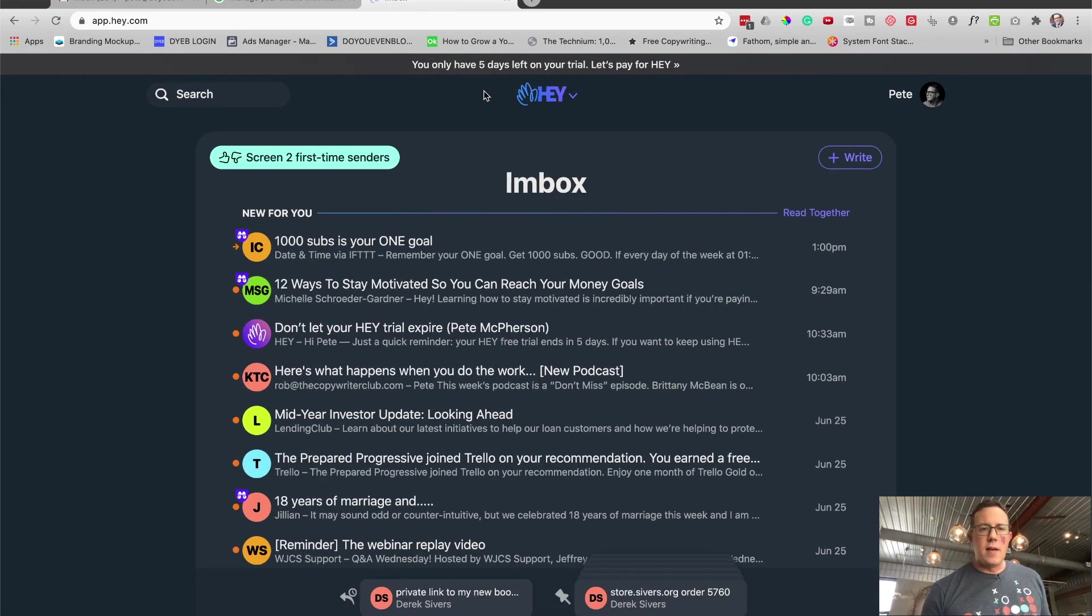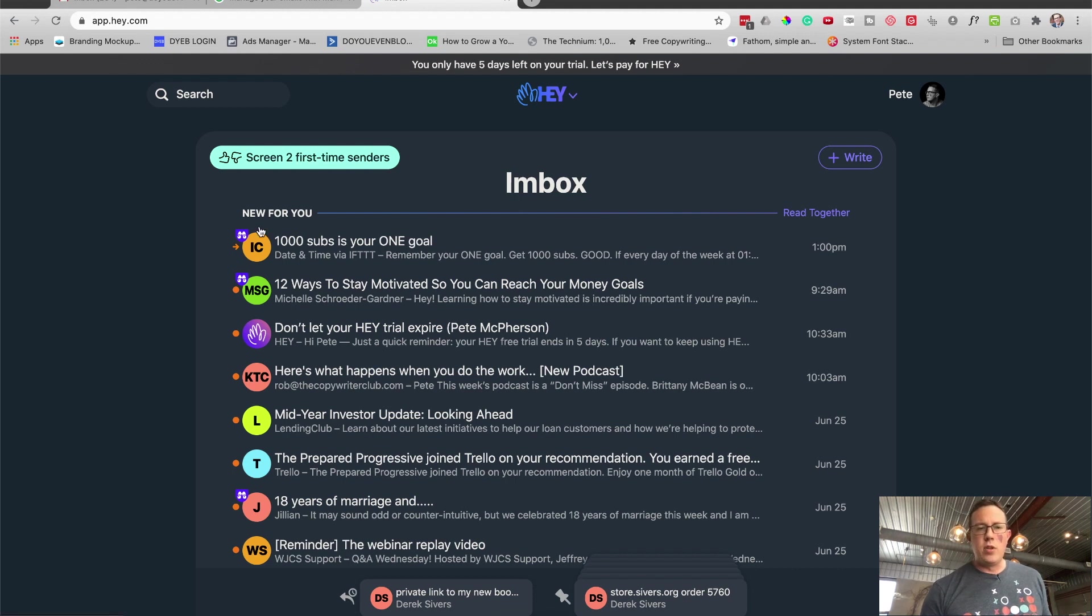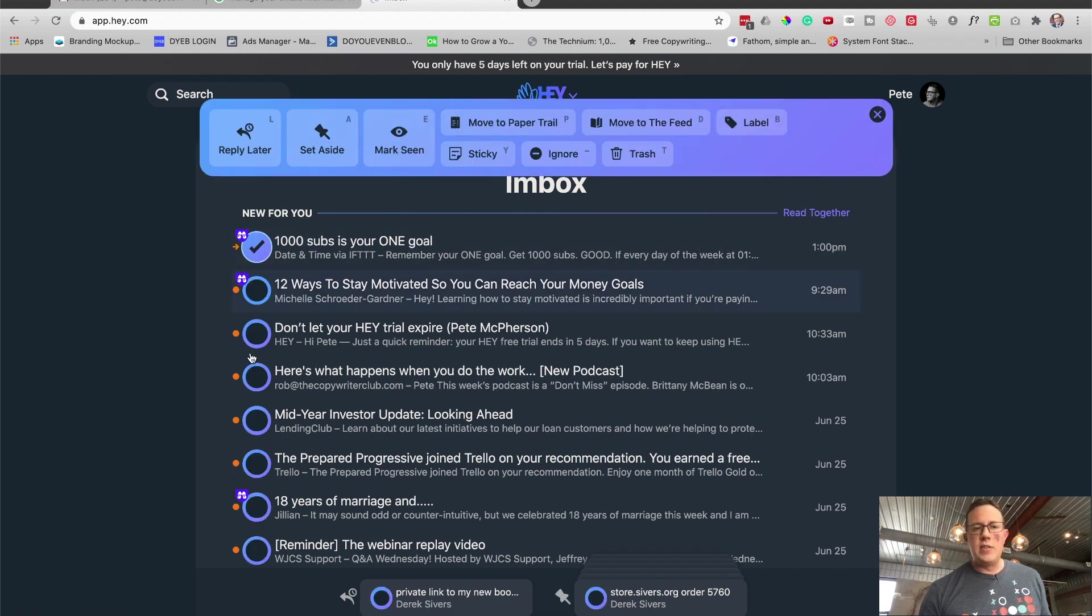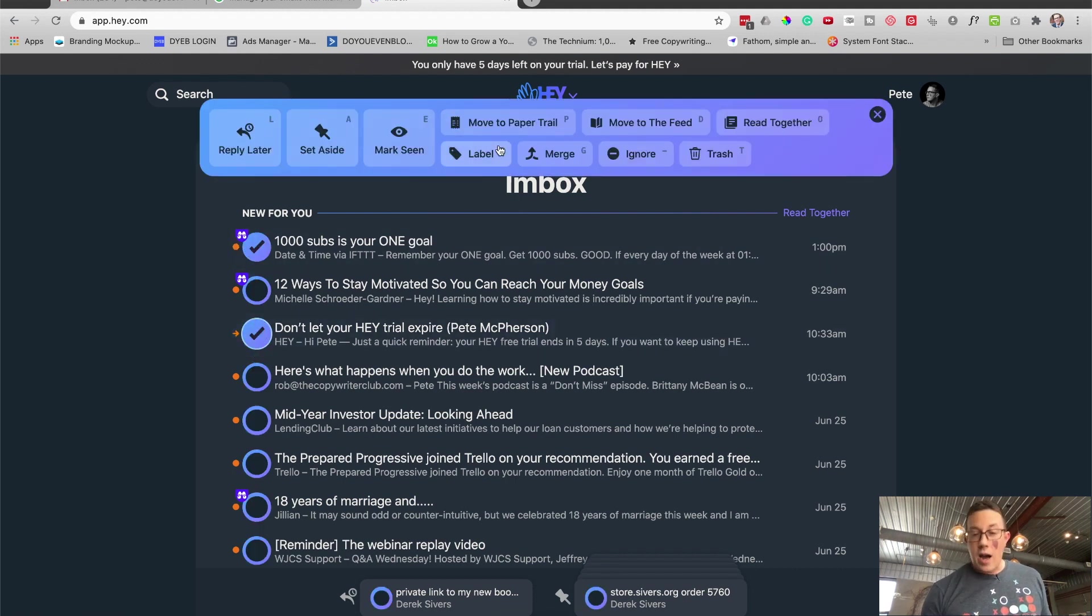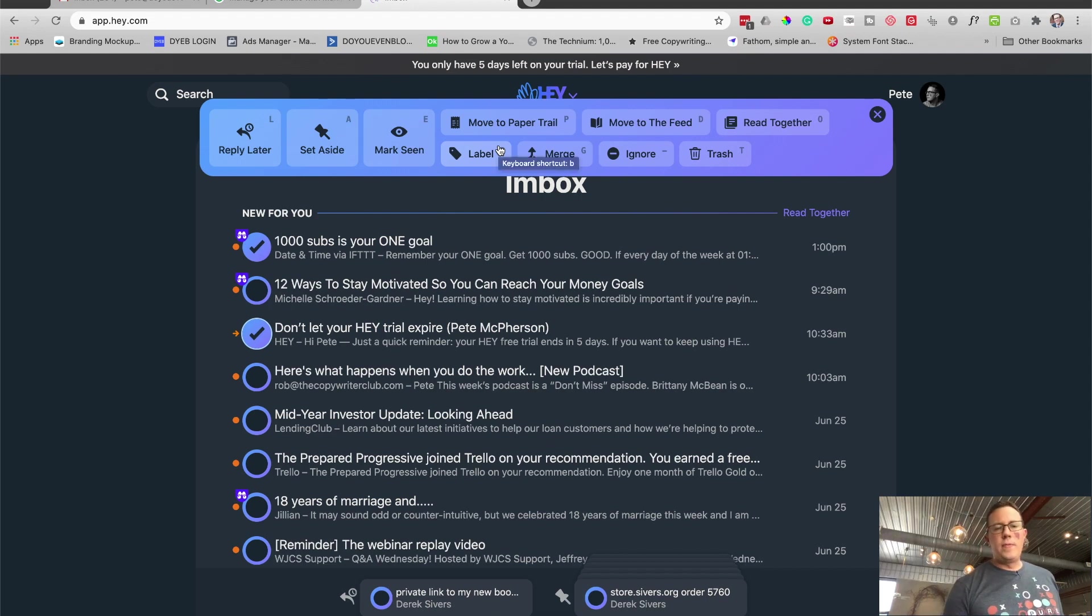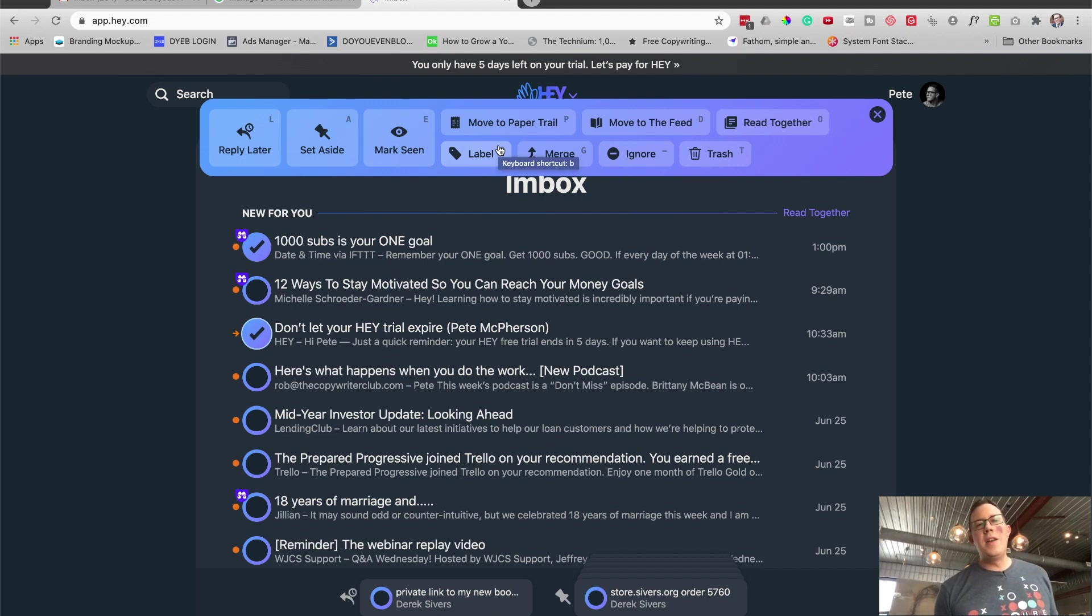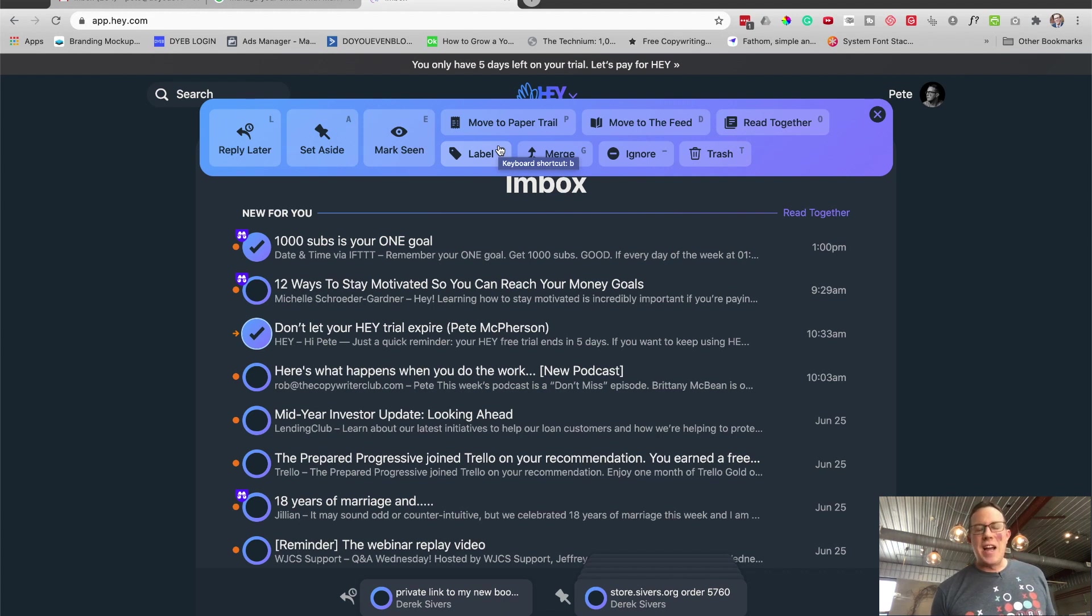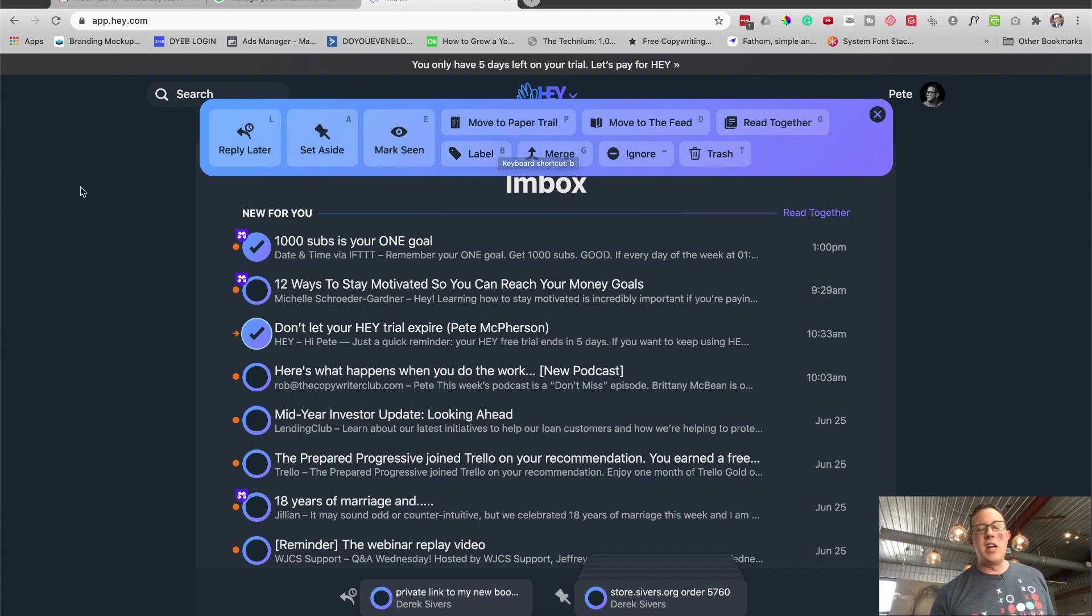And I love the screen first time senders. I love the really easy ways to add comments, to change subject lines. Like all the features put together make this a no brainer at like $8, $9 a month or whatever it is. That's actually pretty affordable in terms of tools. So there you go.